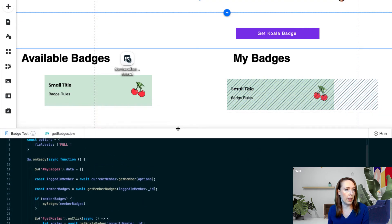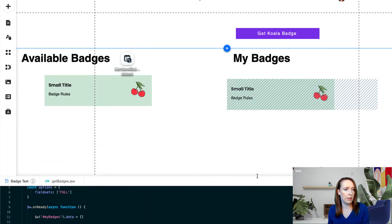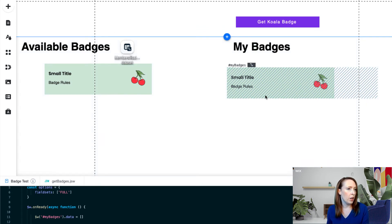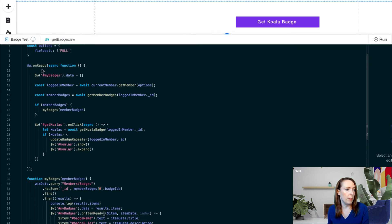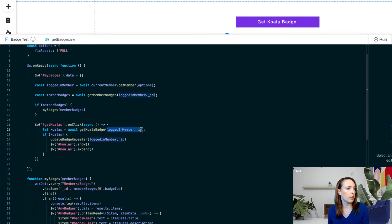Now we want to hook up this Get Koala Badge button. We have the user's repeater populating based on the logged-in user's badges, and the available badges populating from the dataset. On click, we're going to start an asynchronous function — everything returns a promise, so assume you're always going to async/await. We let koalas equal await our backend function Get Koala Badge, which takes the logged-in member ID. Let's go back to GetBadges.jsw and look at Get Koala Badge — it takes in a member ID.